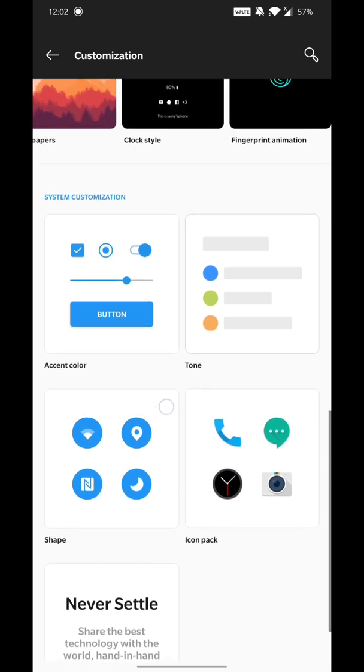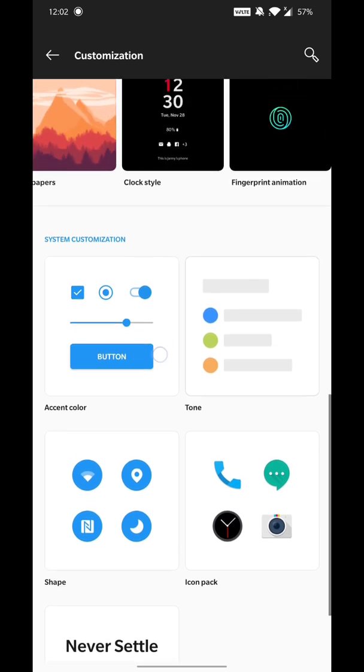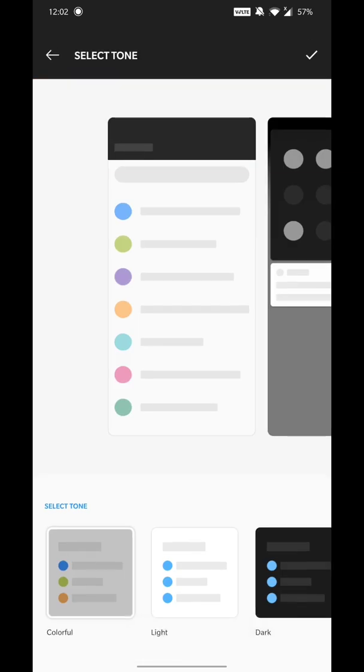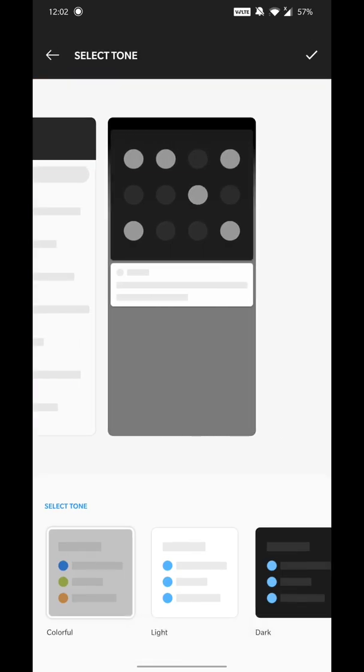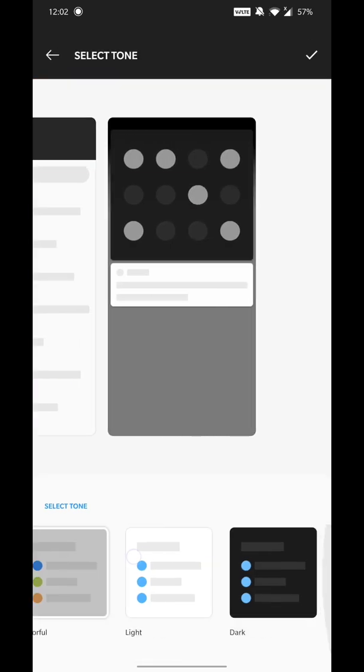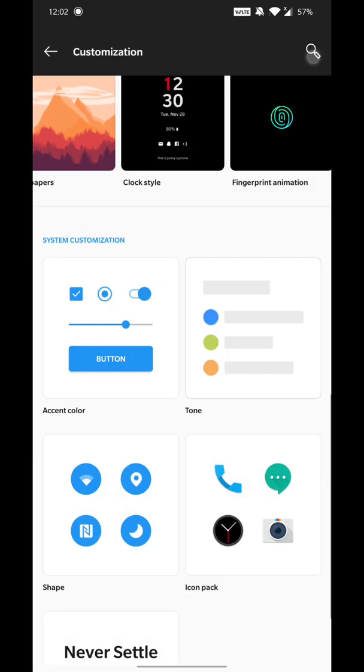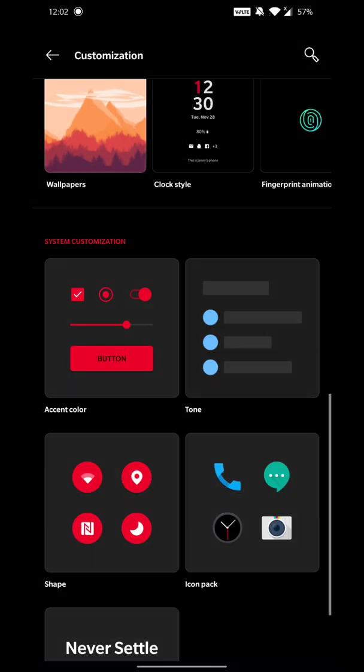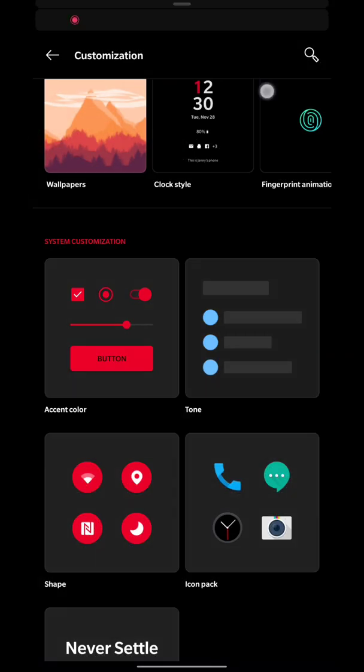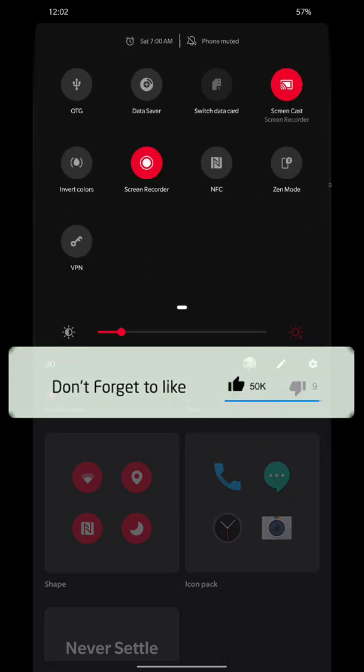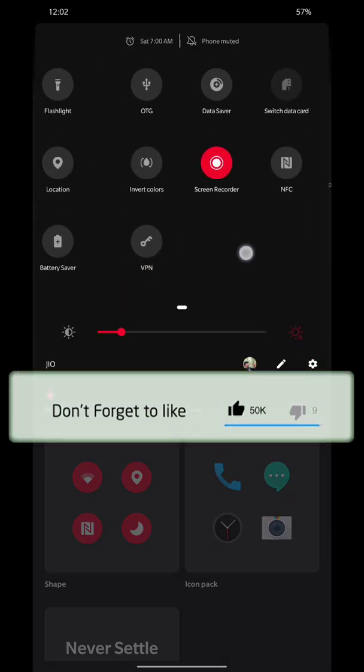Accent color and tone. Color tone options include dark mode, light mode, or colorful. I will set it easy to customize. Dark mode is here with red and black combination.